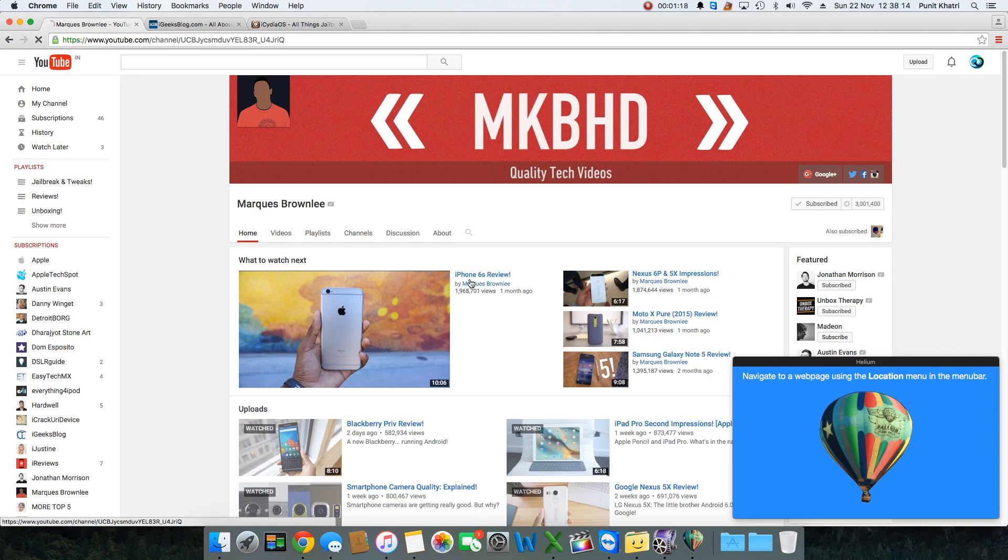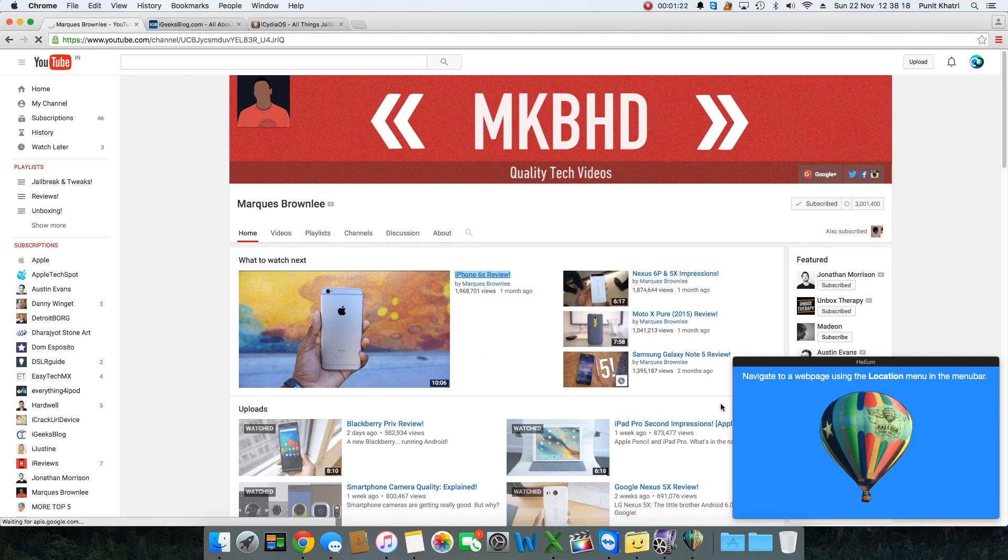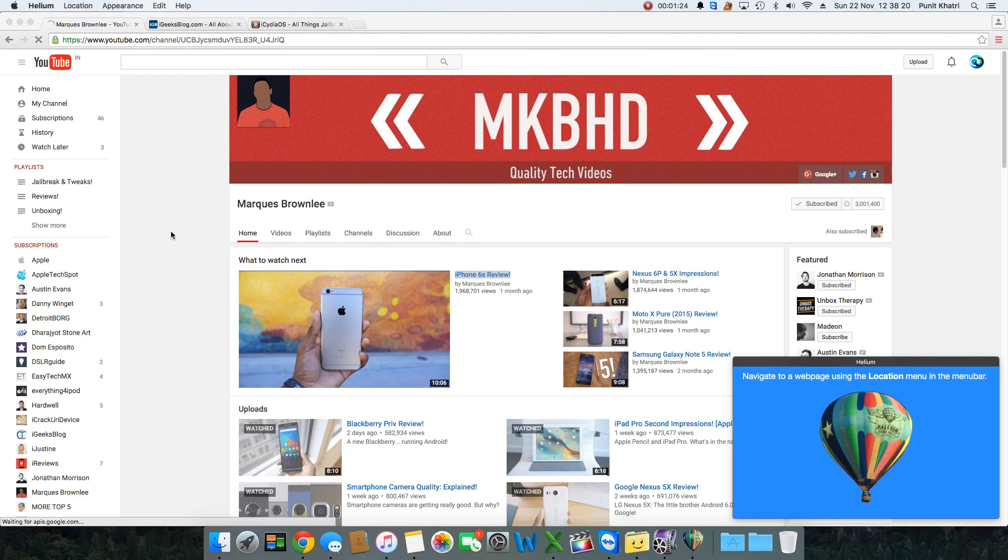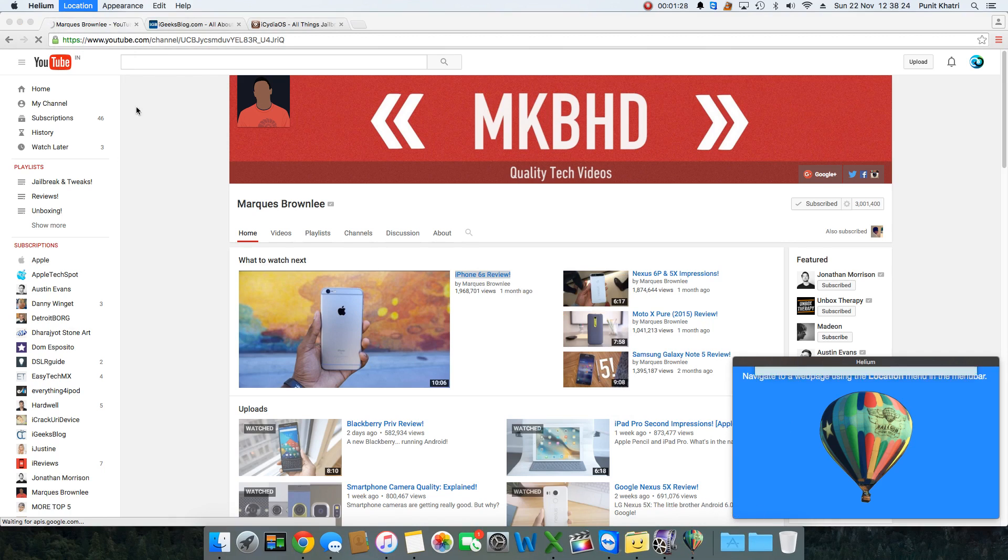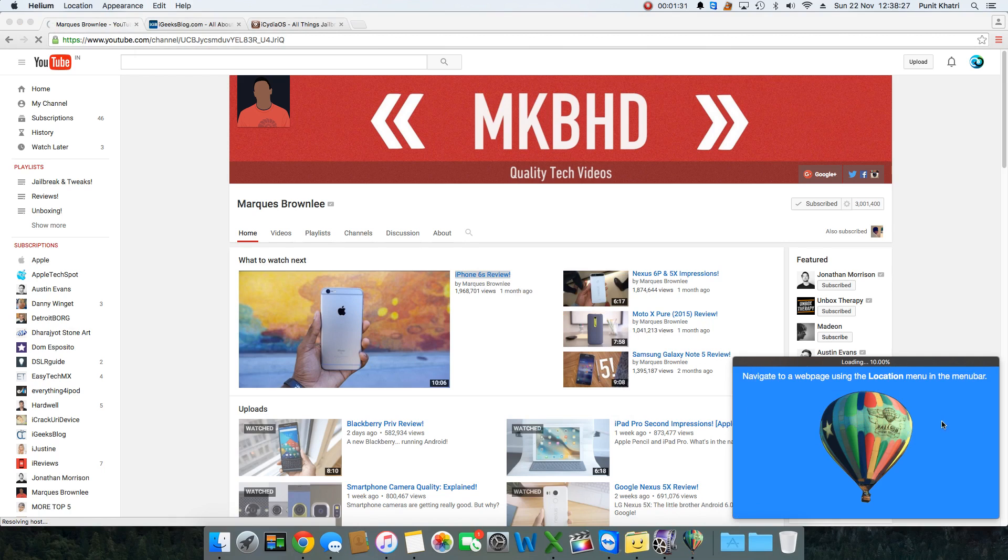Let's take a look. I want to watch this video, this iPhone 6S review. I'll just copy the URL, go to Helium, hit Location, and go to Open Web URL. I'll just paste the URL right there and load.